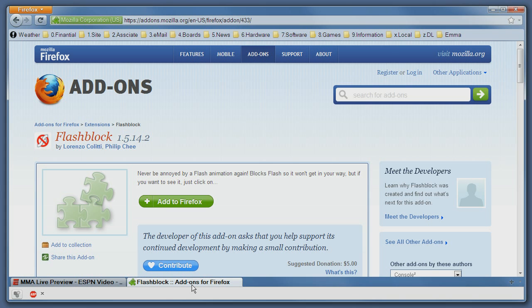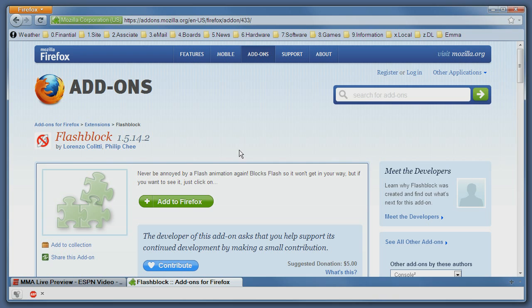To add it to your browser, simply head on to this page and click on the Add to Firefox button. That's it. I hope you enjoyed this tutorial.